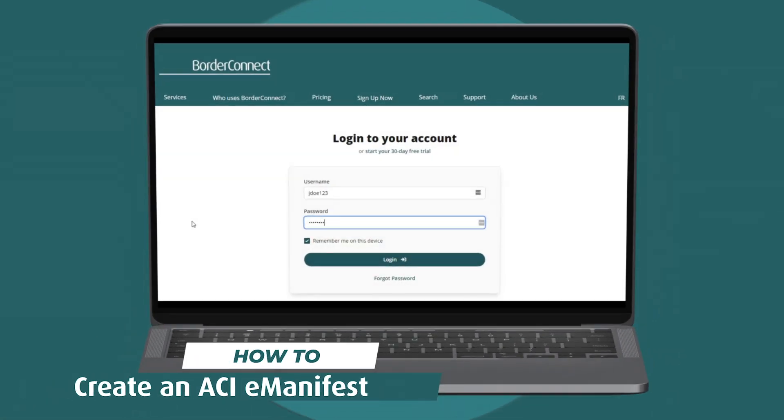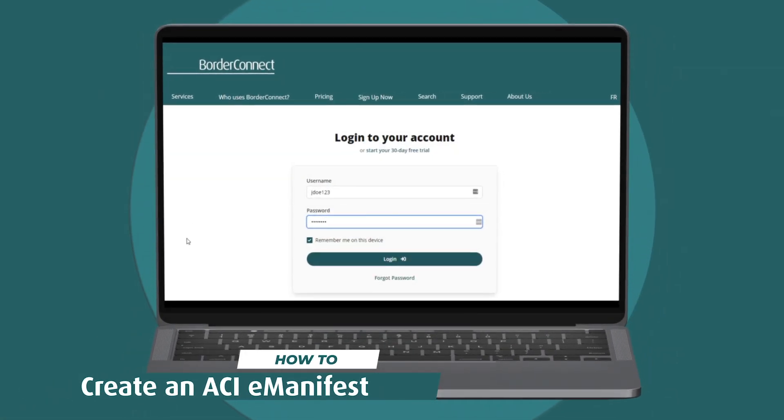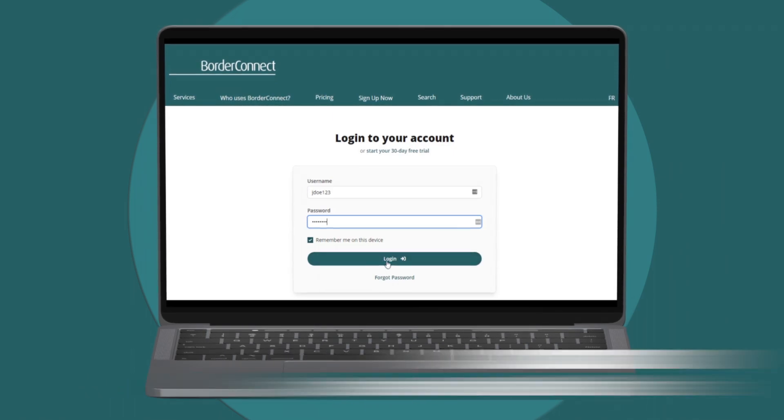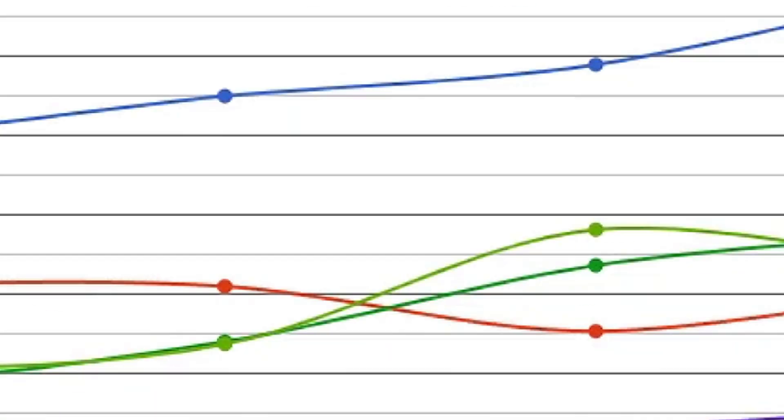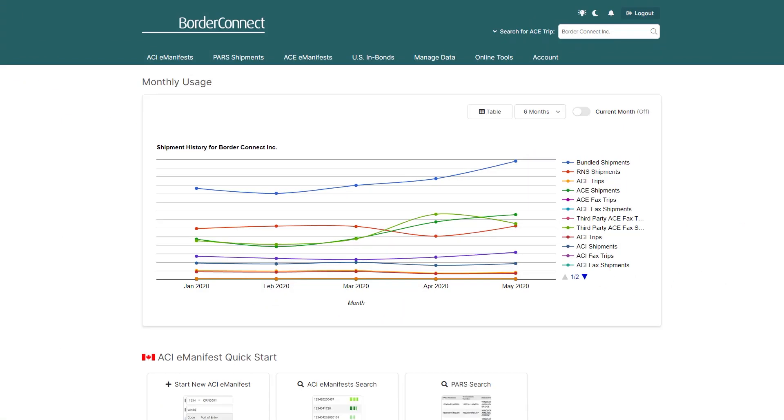In this BorderConnect tutorial, I'll show you how to create an ACI eManifest with a PAR shipment from start to finish.